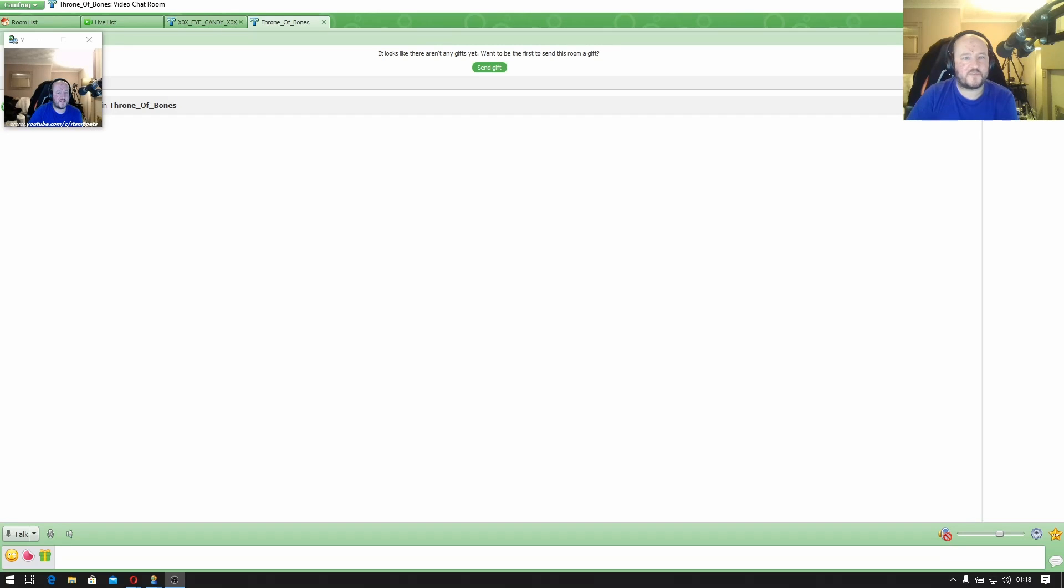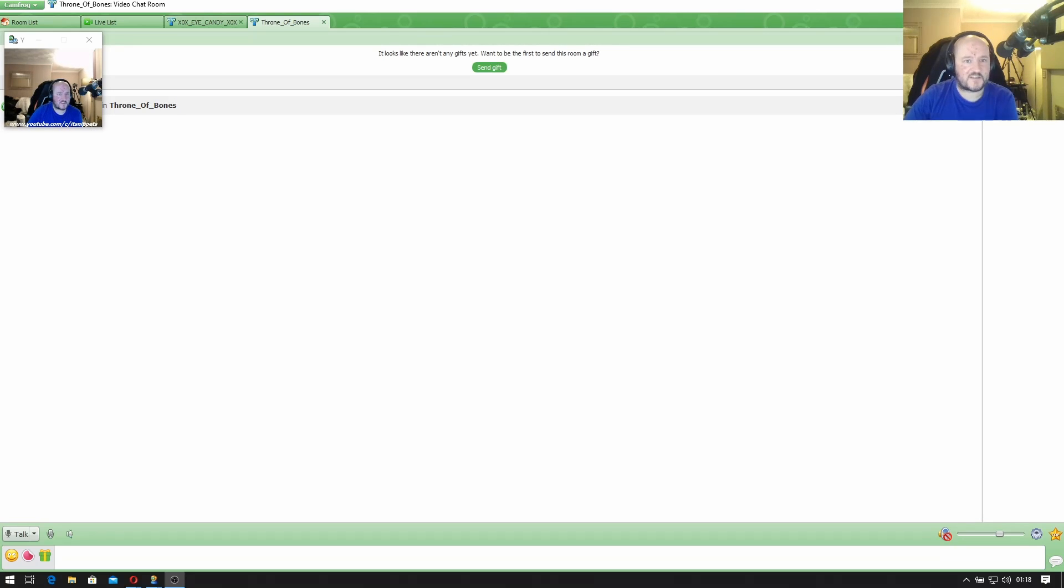Hi ladies and gentlemen, welcome to IT Snippets. A previous tutorial I showed you how to create a free video chat room on Camfrog. Now I'm going to show you how to administer it. Let's get started.